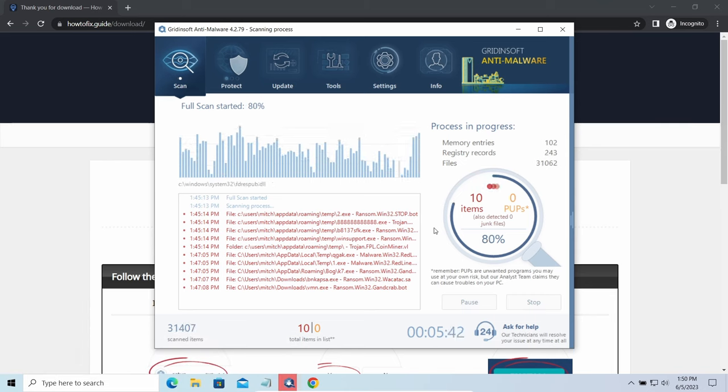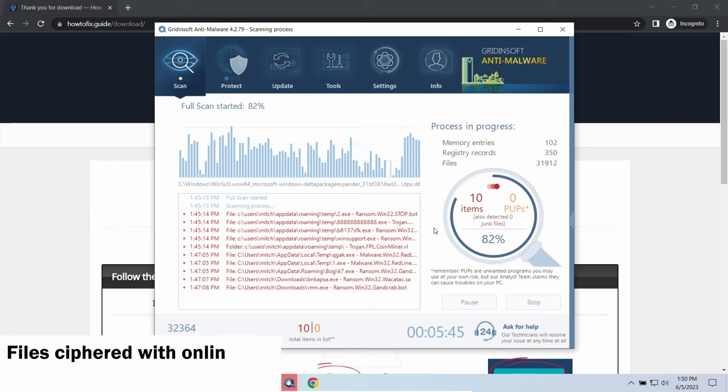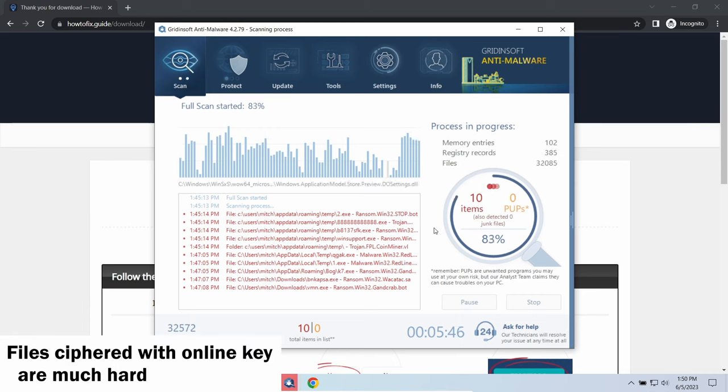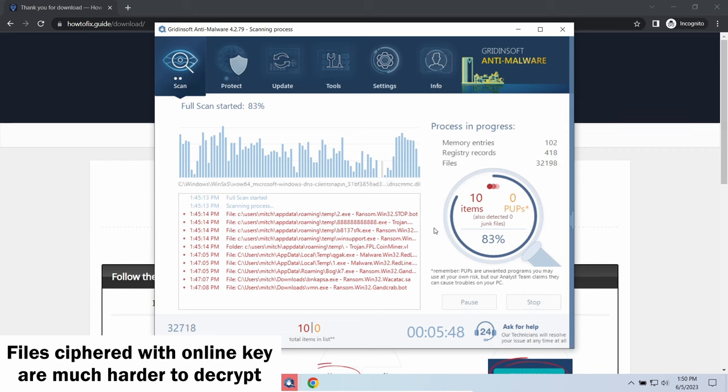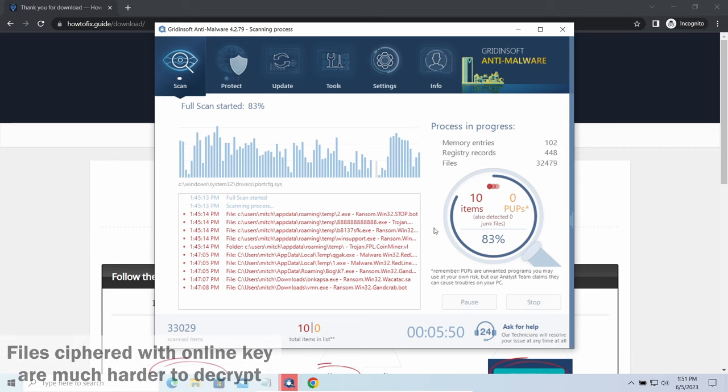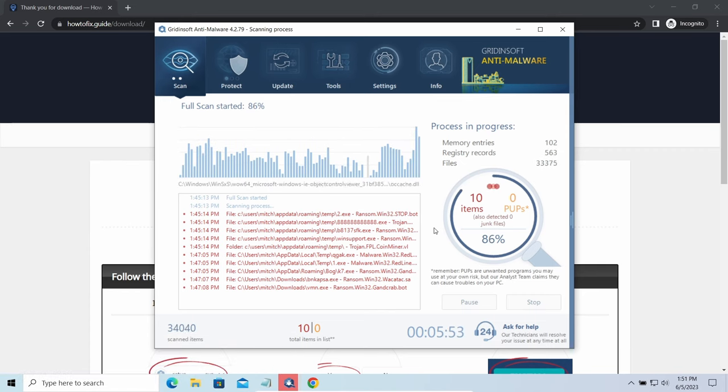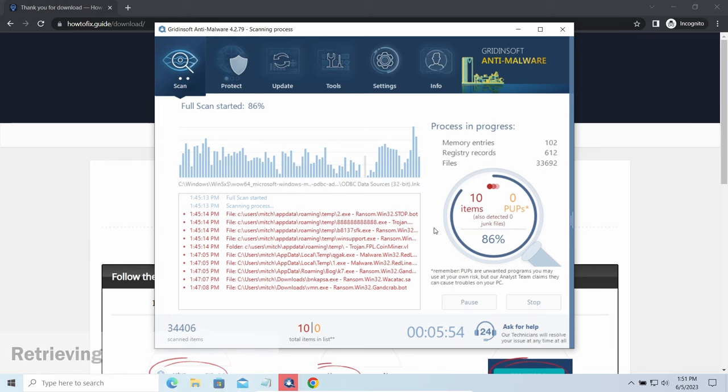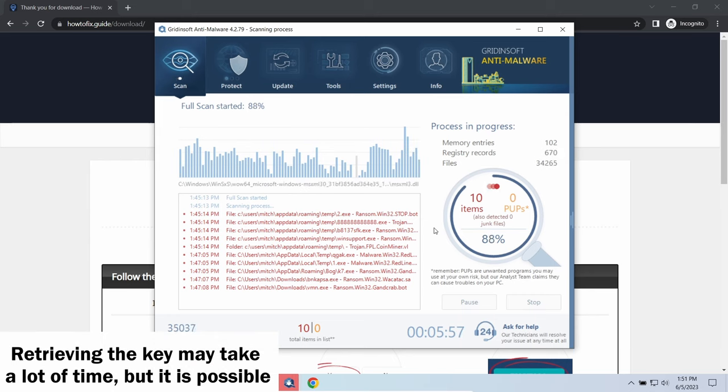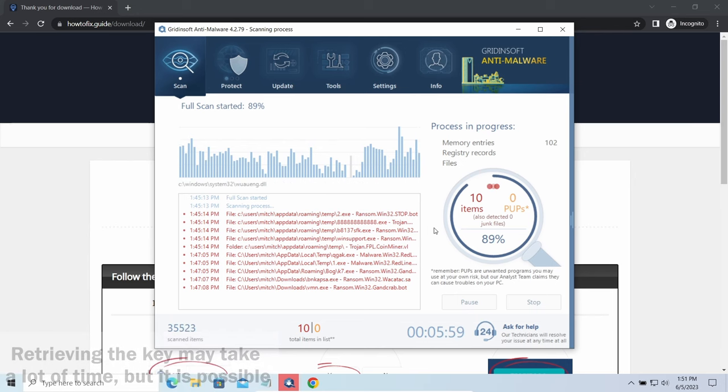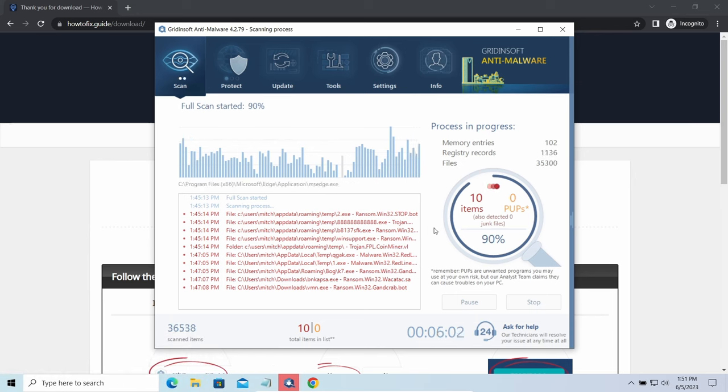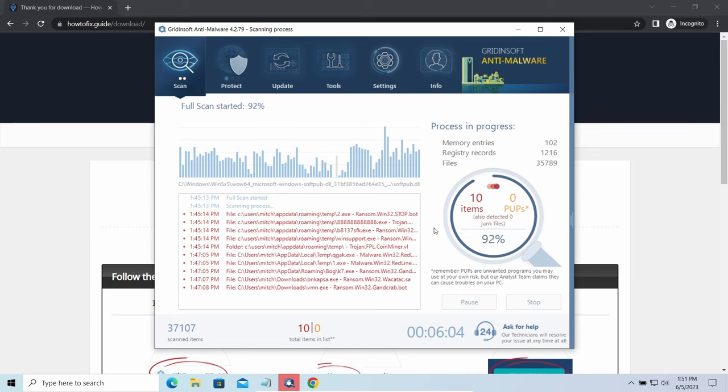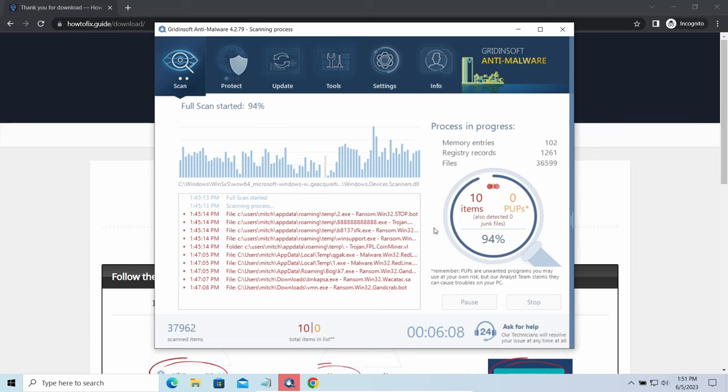The difference between online and offline encryption keys directly influences your chances of success in file decryption. Online key is generated and stored on the command server controlled by cyber criminals. There is no way to get it, thus deciphering your files right away is not possible. You need to wait, in some cases for a pretty long time. Keys may leak, law enforcement may arrest the hackers and release all the keys, or specialists may find the vulnerability in the encryption mechanism and release the decryptor. There is plenty of room for hope.